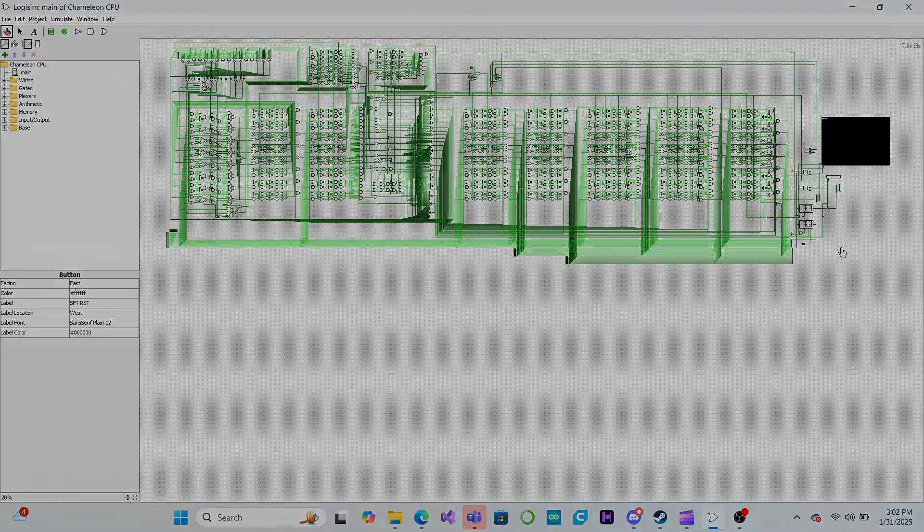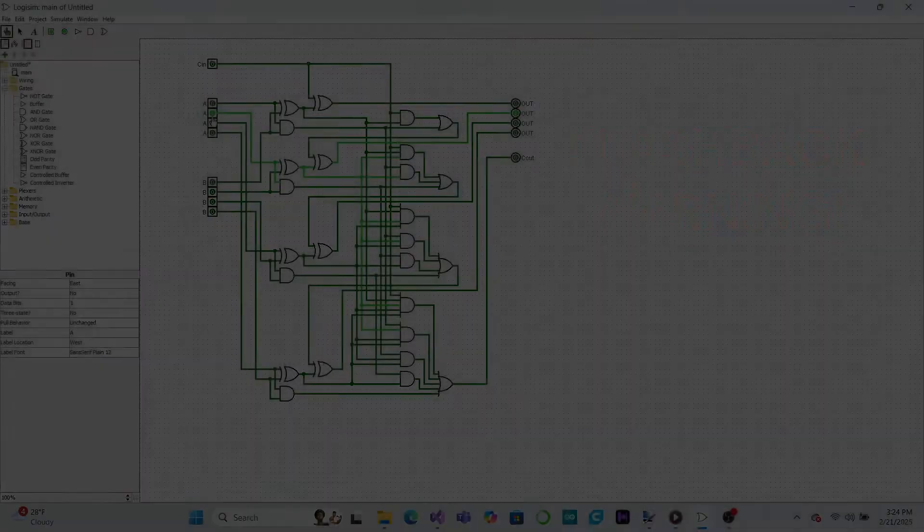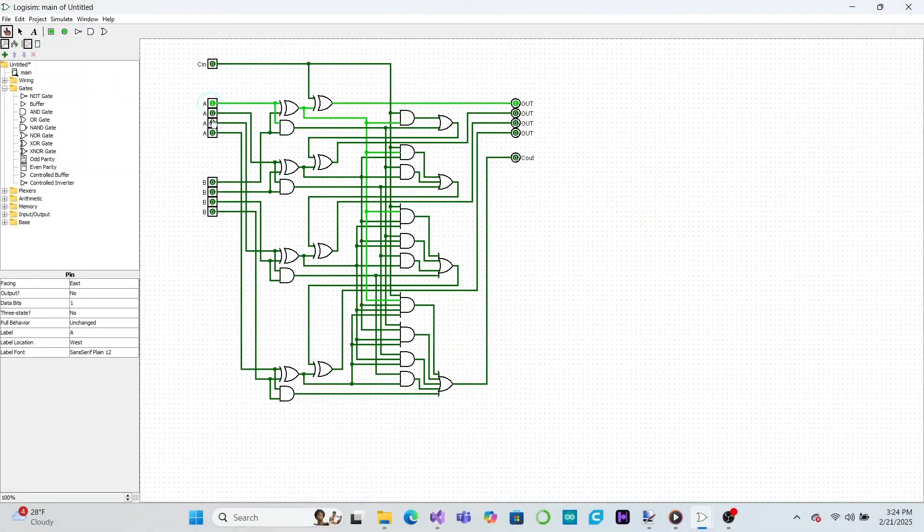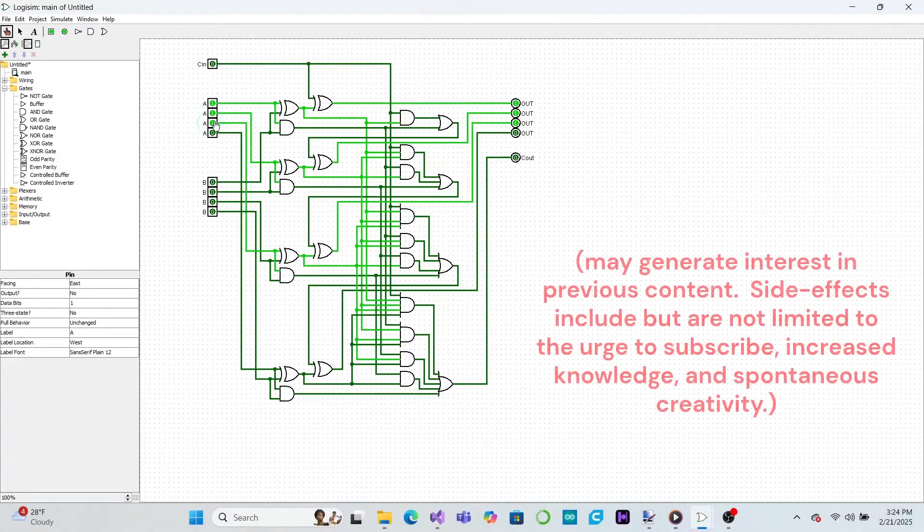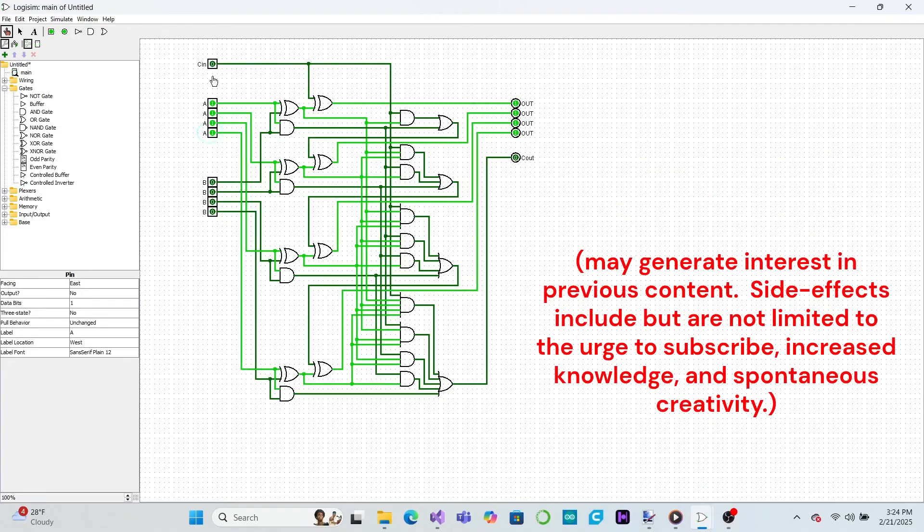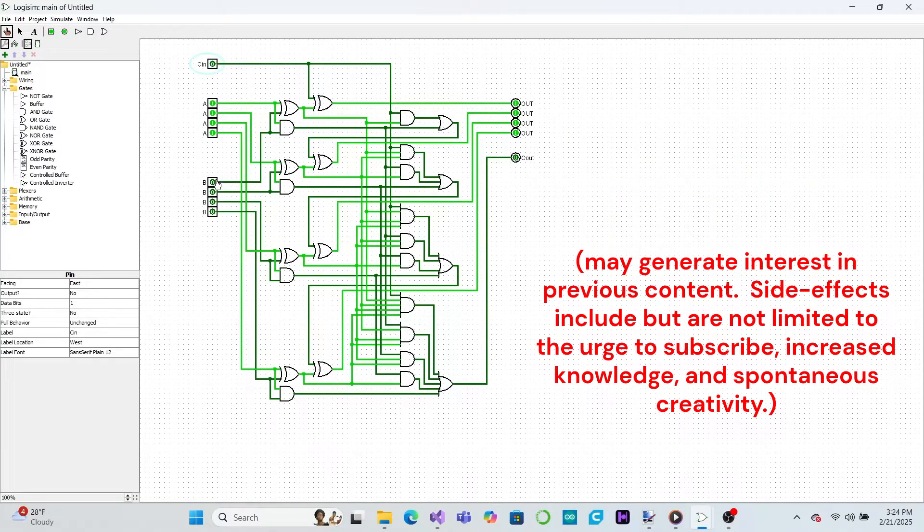In the last episode, we learned how to use carry lookahead units to make fast adders, which will make our CPU run much faster when we build it for real later.